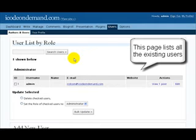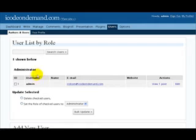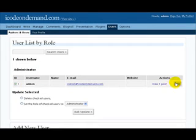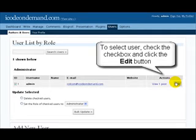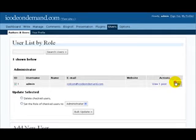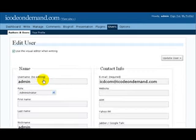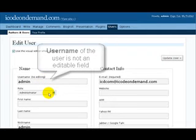This page is going to list all of the existing users. To select the user, let's check the box on the left and then click on the Edit link on the right. It'll bring up all the information on this user.